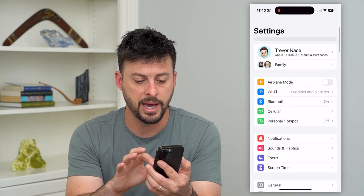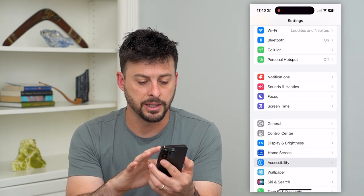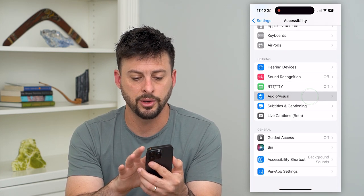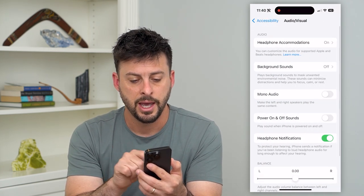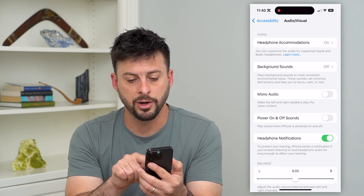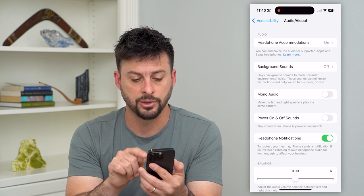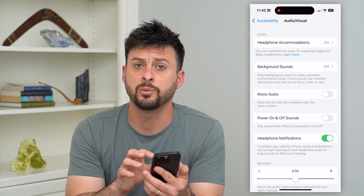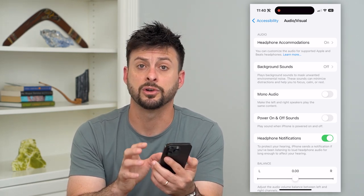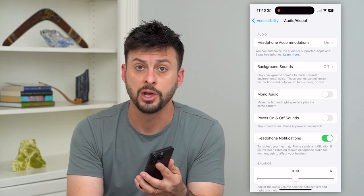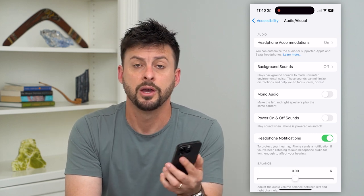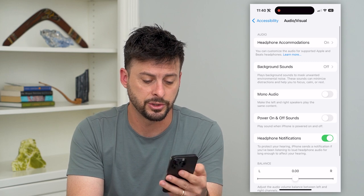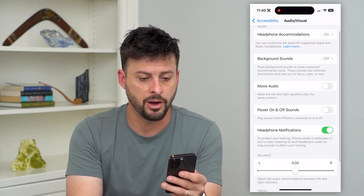We can go back and tap on Accessibility, then scroll down until we get to Audio & Visual. You can see Mono Audio — we want to make sure that is turned off. That setting makes the left and right speakers play the same content, and it can sometimes cause issues with playing certain music on one speaker or another, so let's turn that off.